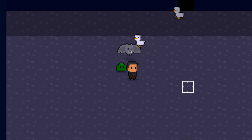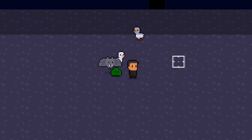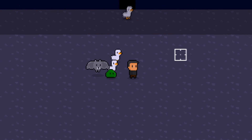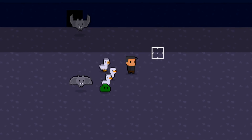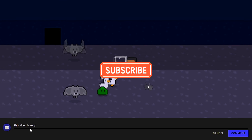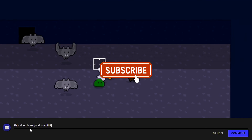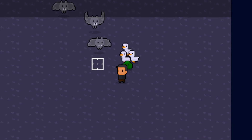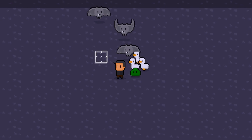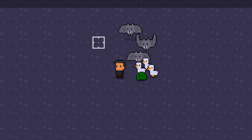That just about wraps it up for today. I hope you enjoyed today's video and maybe even learned a thing or two. Don't forget to like and subscribe if you haven't, and leave a comment if you plan on using a similar system in your game.